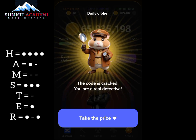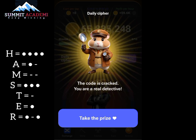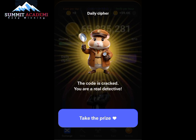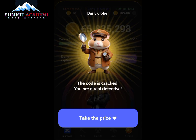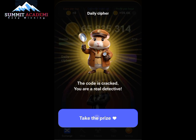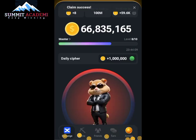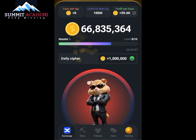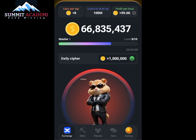My daily cipher has been claimed — this is me claiming my one million Hamster Combat daily cipher. A short tap gives you a dot, while a long press gives you a dash.